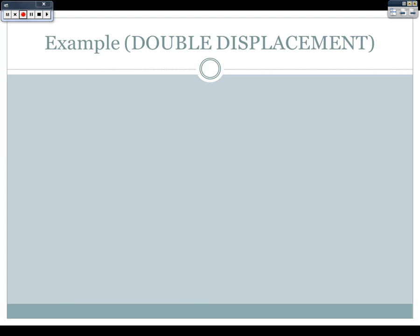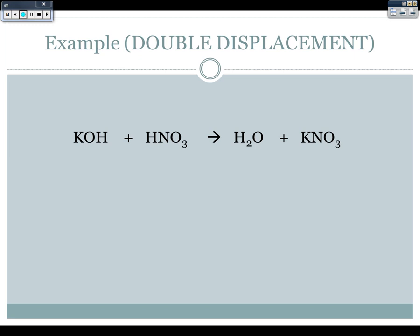Let's do an example. I've given you an equation of KOH plus HNO3 making H2O and potassium nitrate (KNO3), and I want you to figure out how to write this as an ionic equation. The first thing you should do is indicate phase labels so we know which ones are aqueous and which ones are not, so we know which ones need to break apart. To do this, you'll need to use the solubility rules table.